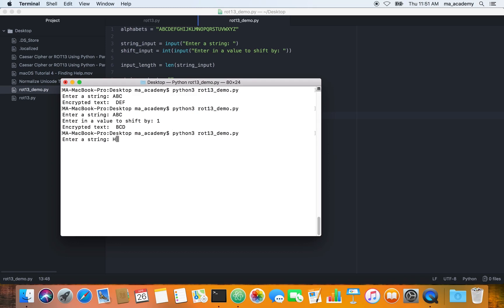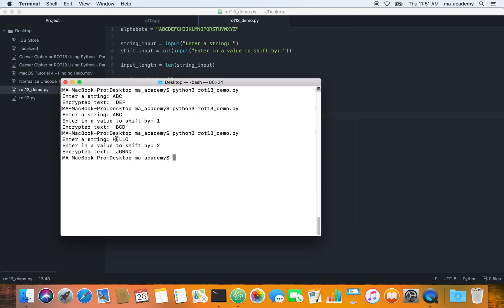Let's run it again and this time let's say we type in hello and we say shift it by two. What it did was that H became J. If we add two to H it will be H, I, and then J. If you add two to E it will become E, F, G. Whatever it is, it just adds to it. To H it adds two, to E it adds two, and so on and so forth to all of these characters.